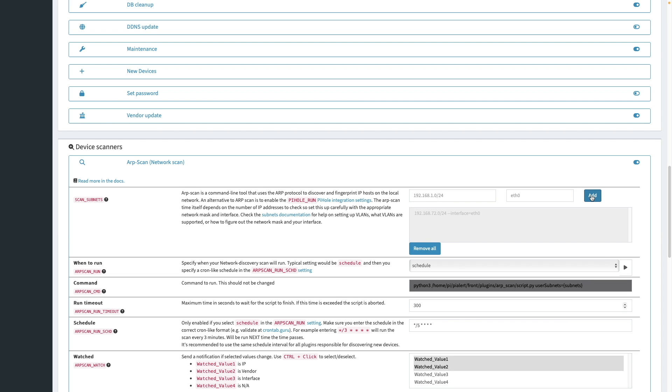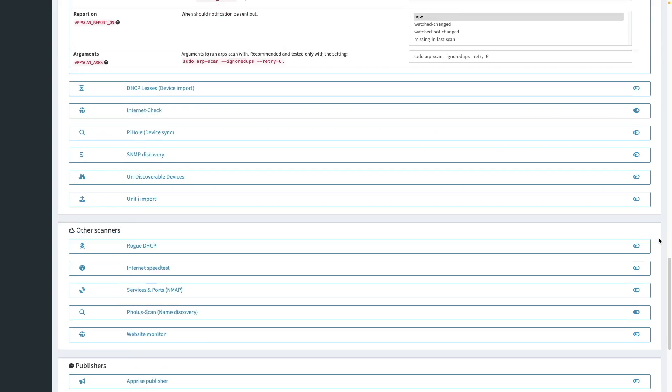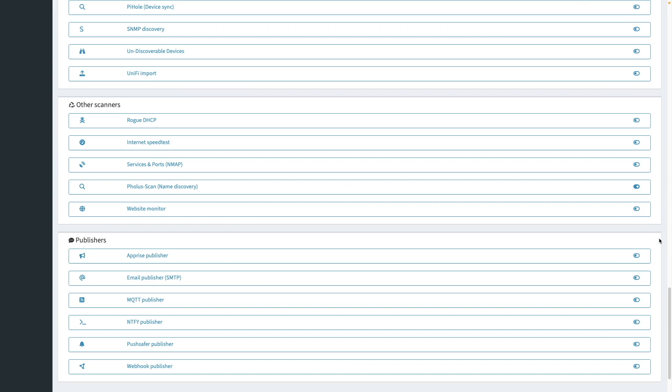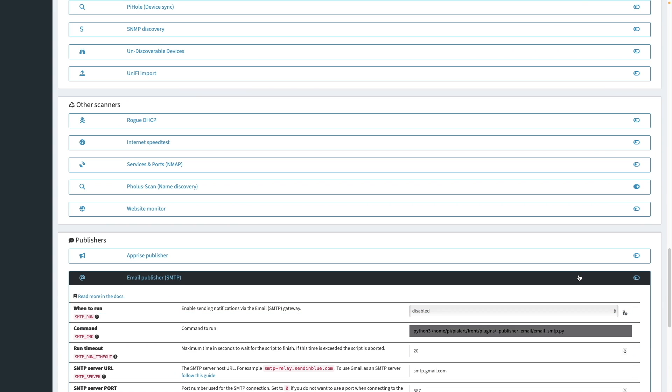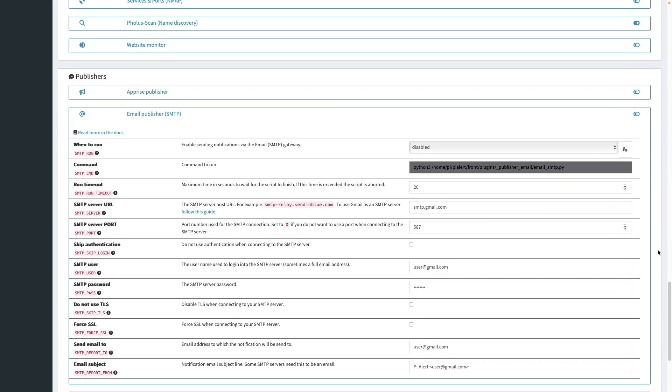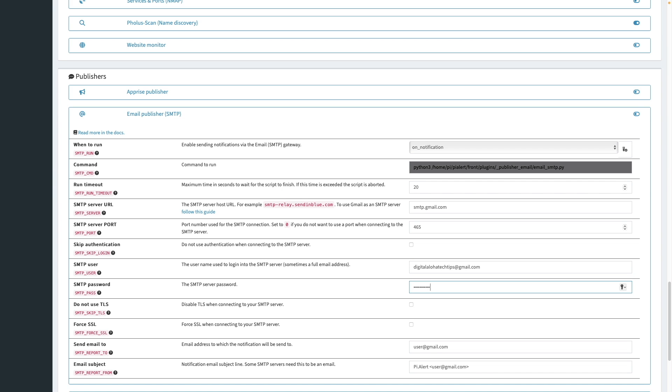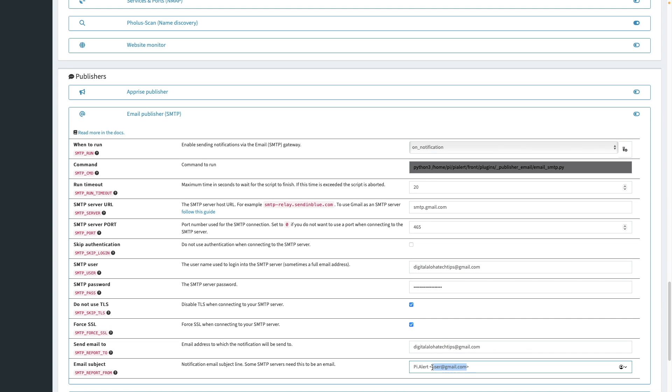Next, I'll scroll down to the publisher section, and expand email publisher SMTP. I'll change the when to run option from disabled to on notification to enable email notifications. Then I'll enter in the information needed to use Gmail as the SMTP server, along with where to send the notification emails to, and the email subject. If you plan to use Gmail as well, just note that I created an app password for the setup that I'm using. And I'll leave a link to Gmail's help article on setting up an app password in the description below.